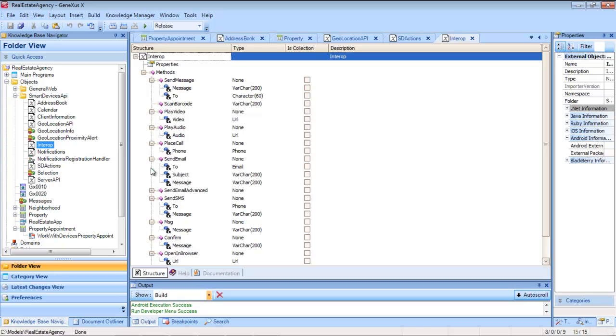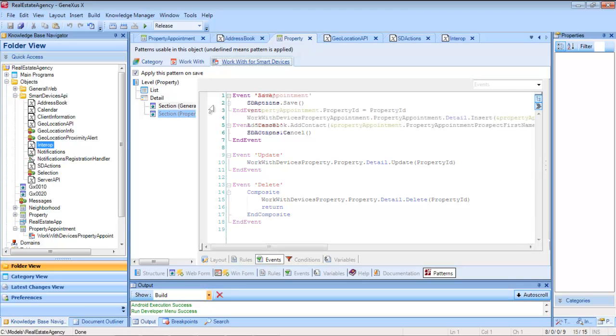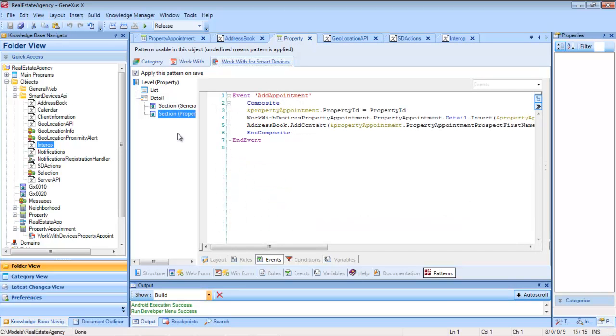This API implements the possibility of sending messages, scanning barcodes, playing video or audio files, sending emails, messages, and so on.